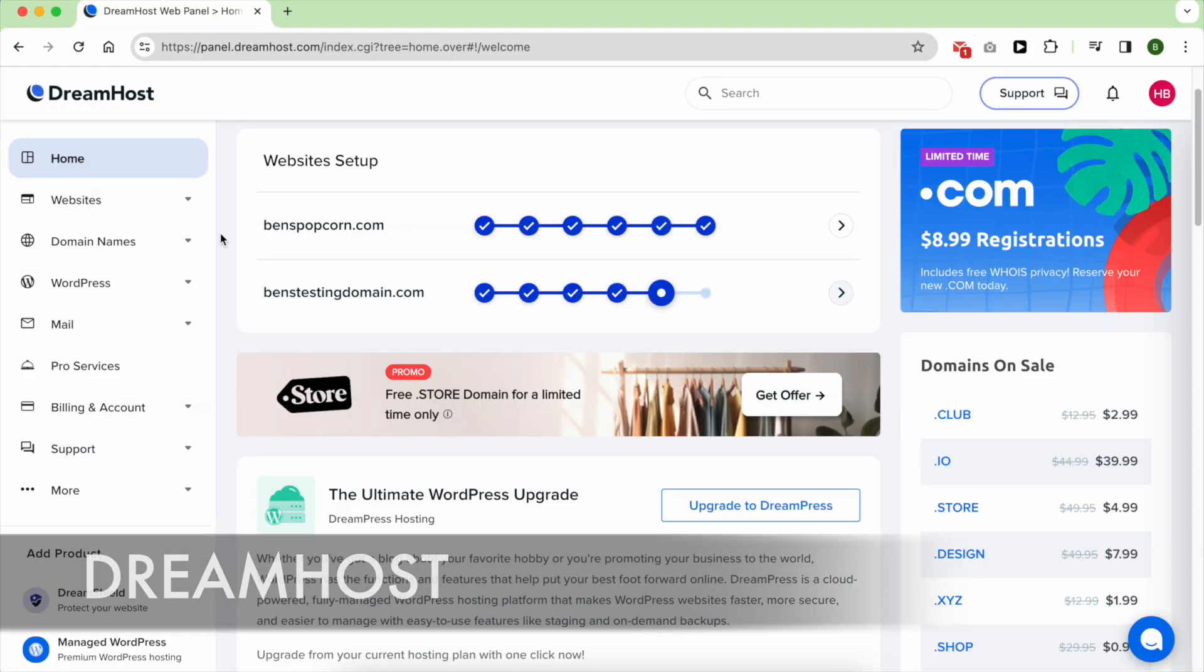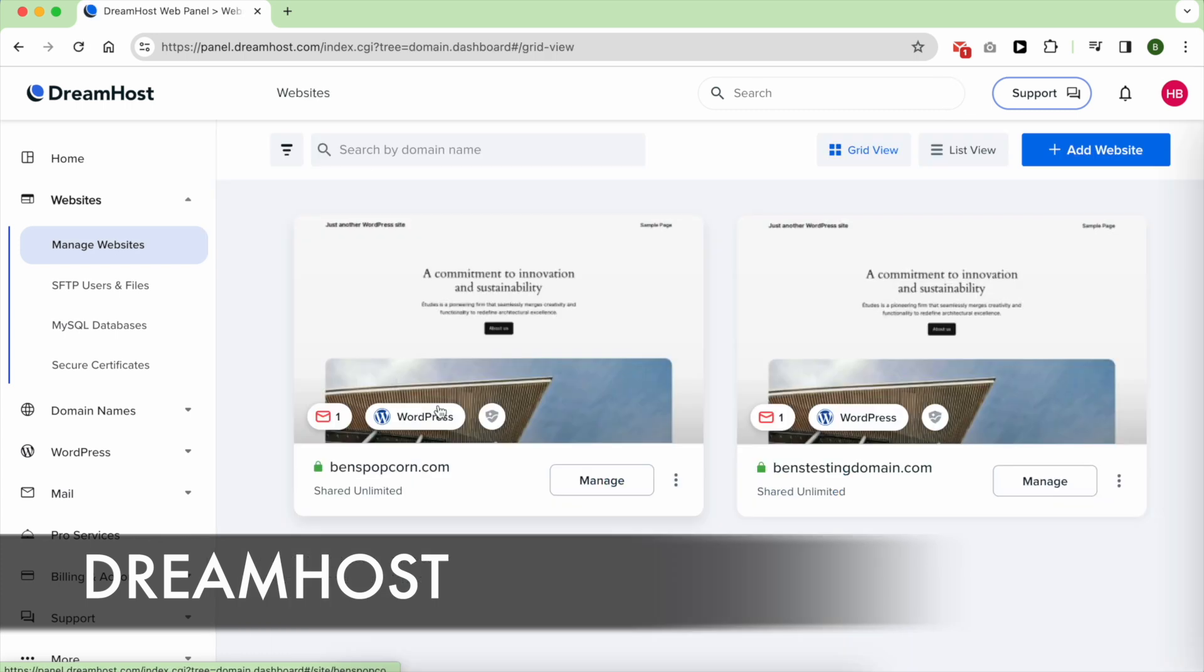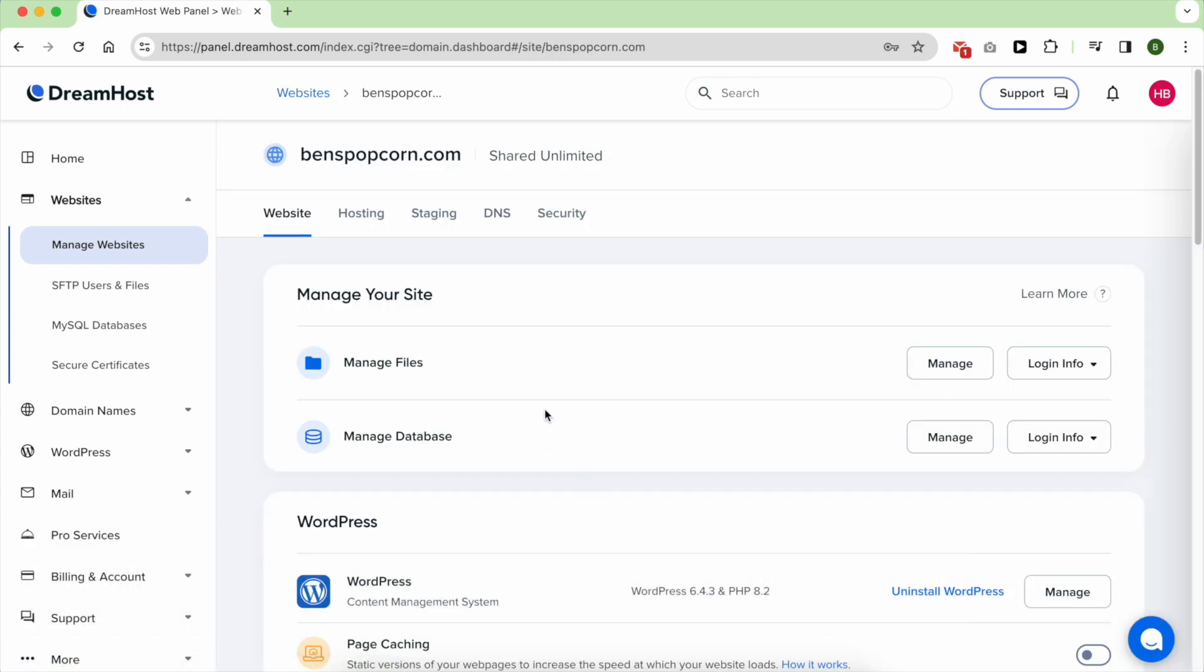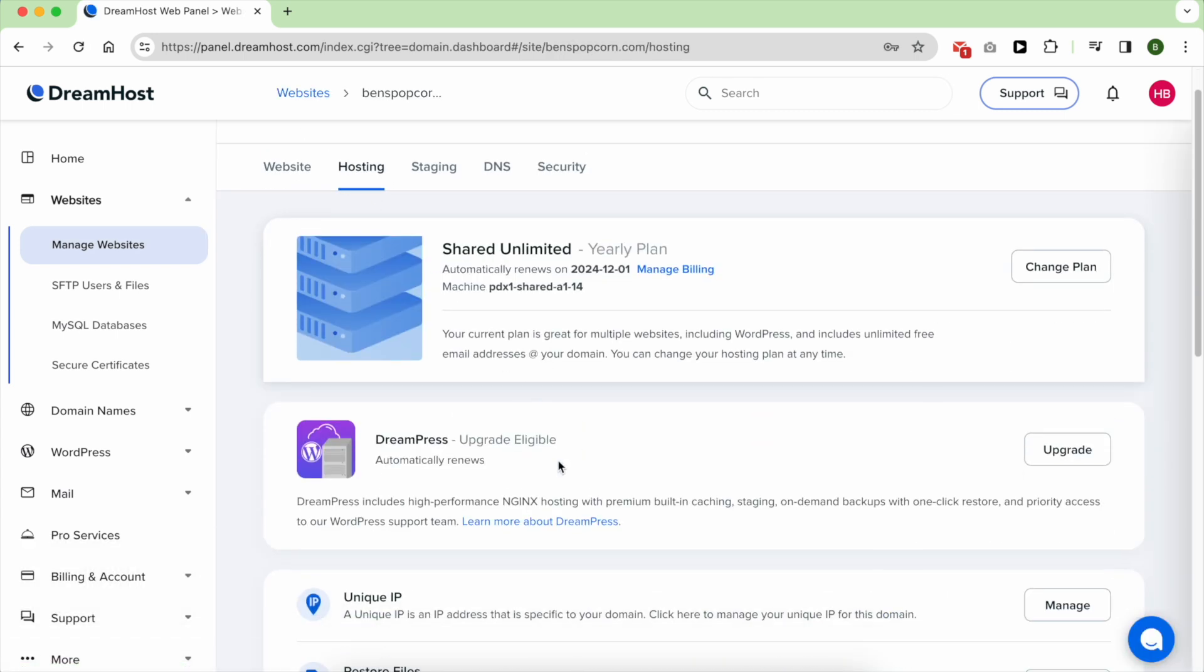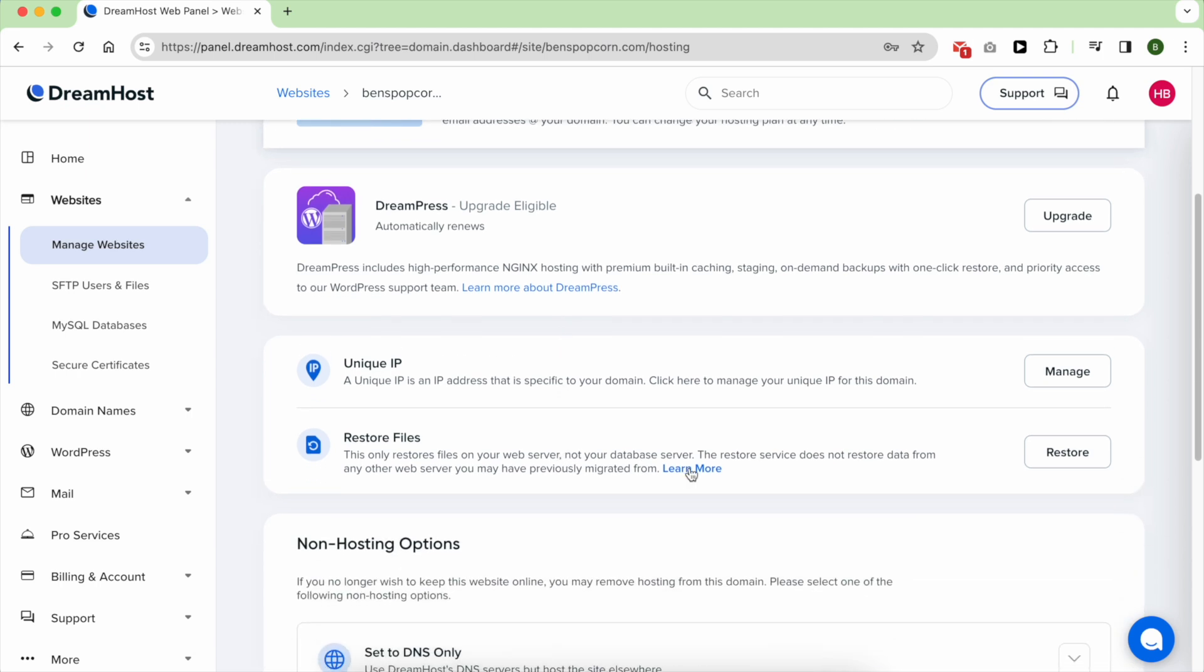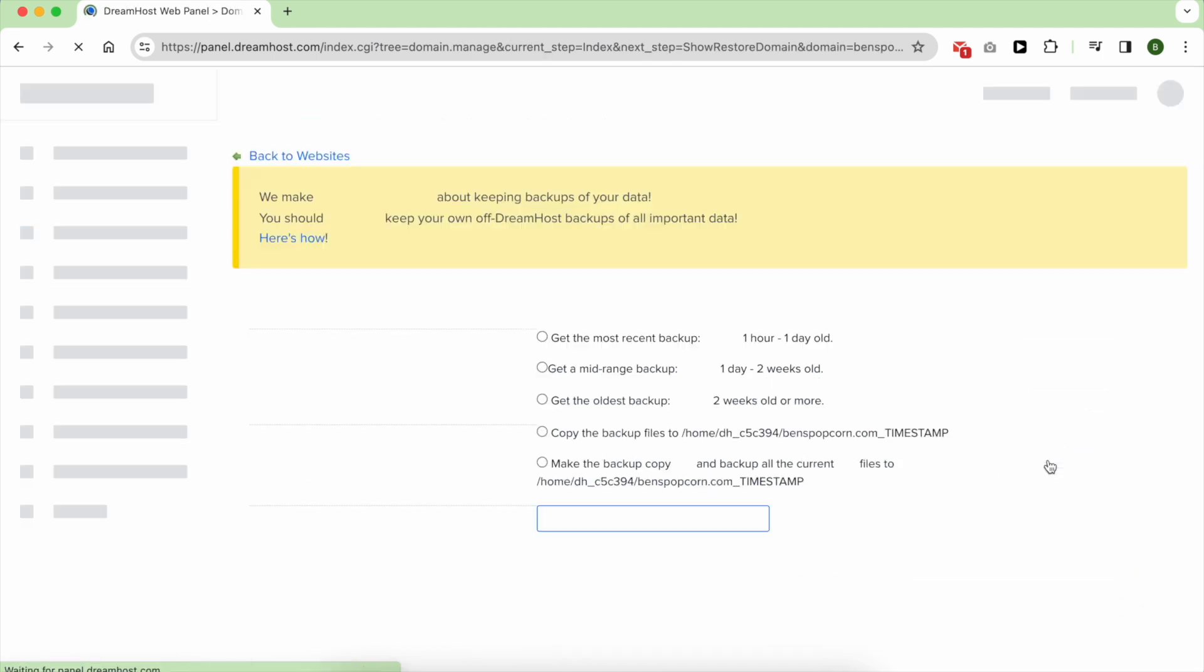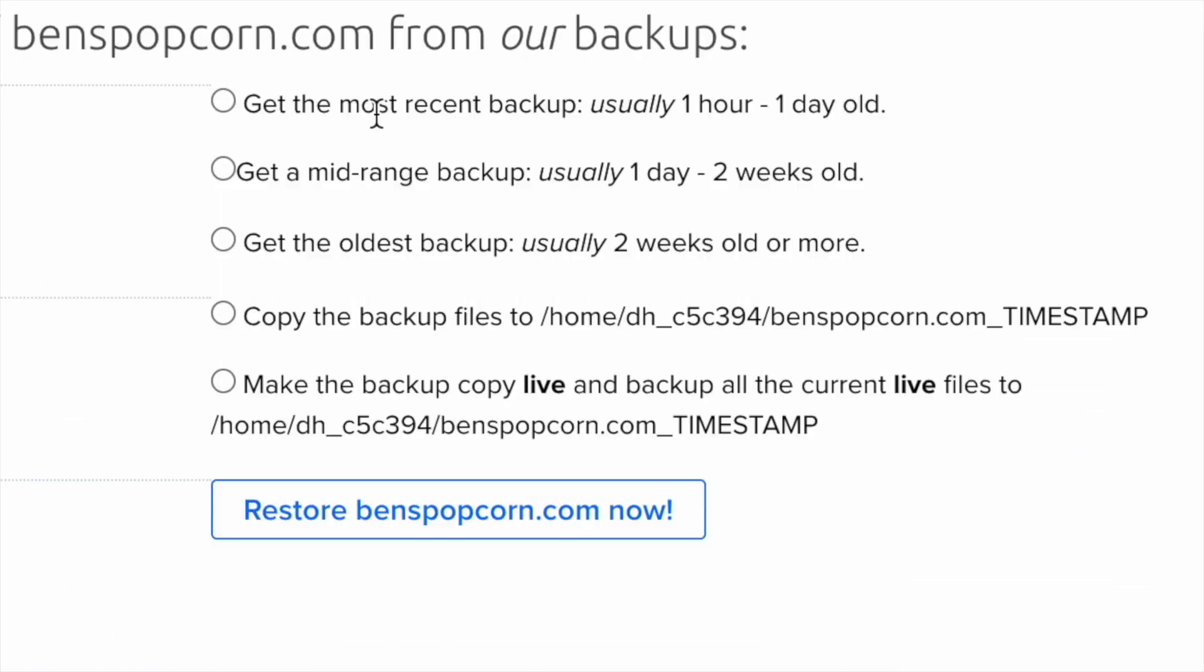Instead of weekly backups, DreamHost makes daily ones that you can access. One minor flaw I didn't like about DreamHost backup system is that it makes them a bit harder to access. But rest assured, your backups exist within your website files.